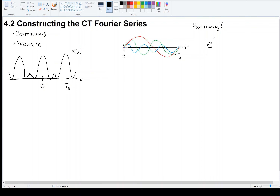These sinusoids can be expressed as e to the j times omega zero t — a complex exponential — and we can have some amplitude out front. Each one of the curves I drew — the red, blue, and green — can be represented in this way. I have to pick the frequency, since each one has a different frequency.